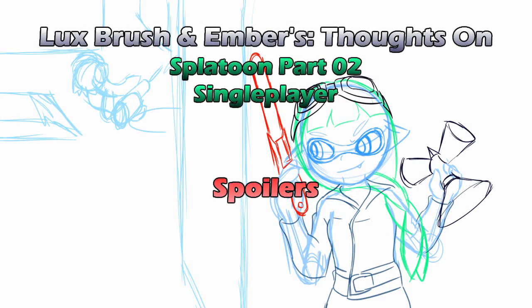Spoilers, spoilers, spoilers! Even if you have played Splatoon, if you have not completed the single player, go away, complete the single player, and come back. We'll be here waiting for you.